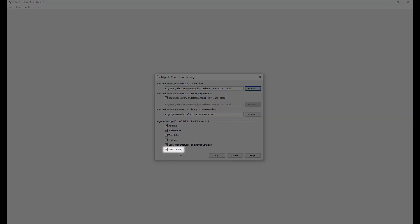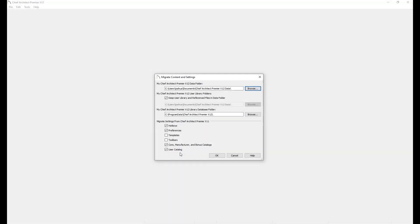Be sure to migrate your user library into X12. This will bring forward any custom items or materials you created in Chief Architect.